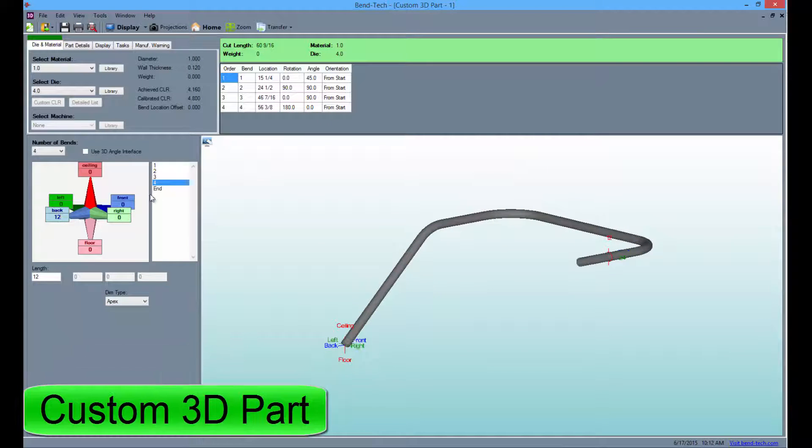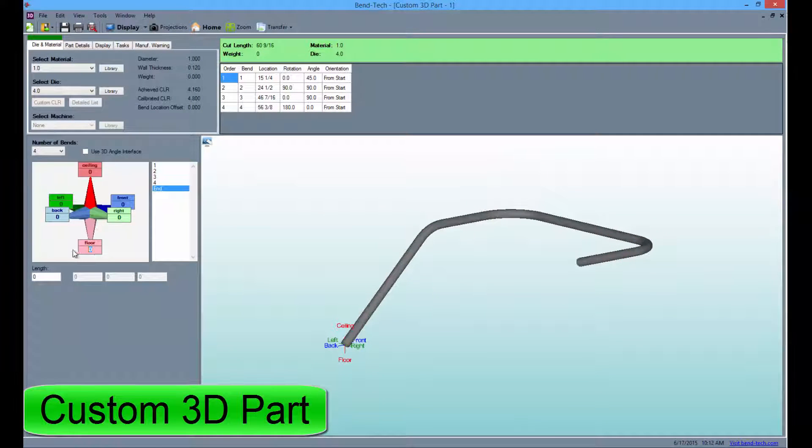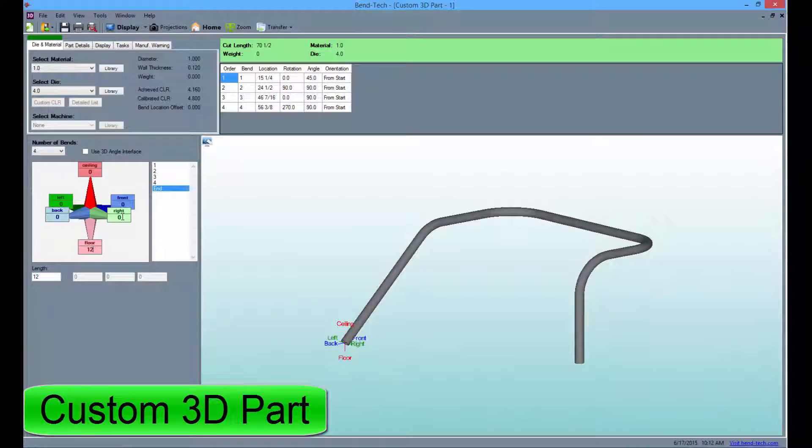Custom 3D part allows the user up to 6 bends per part by simply entering the lengths, rotations, and angles.